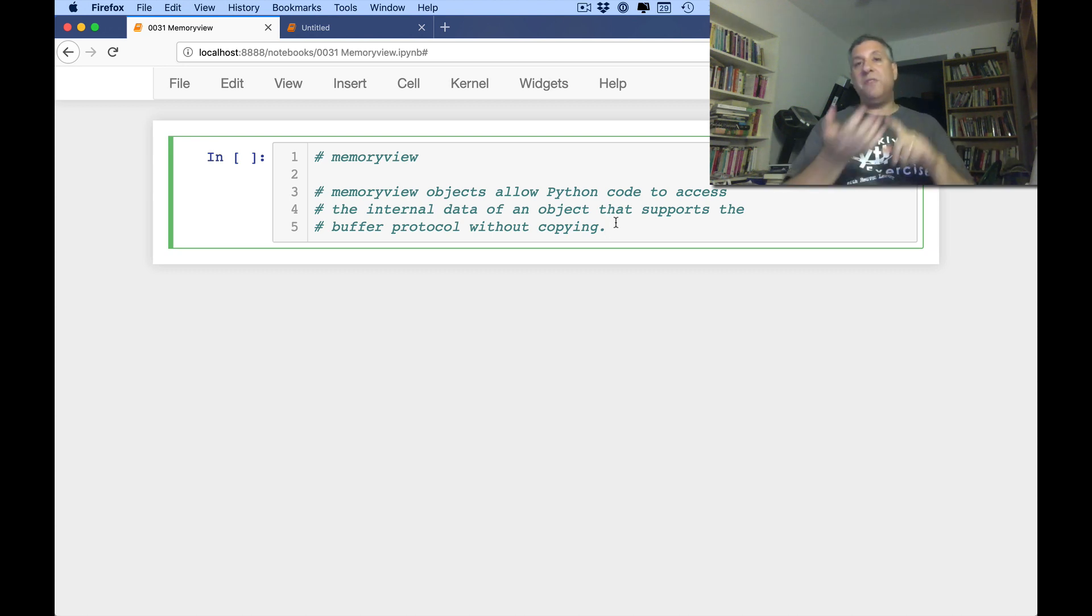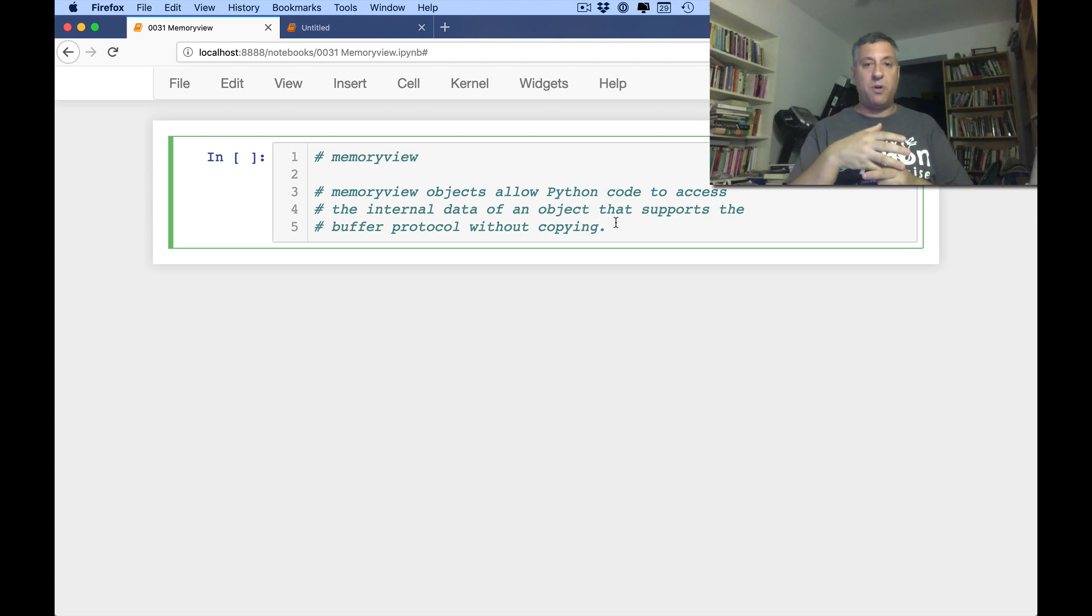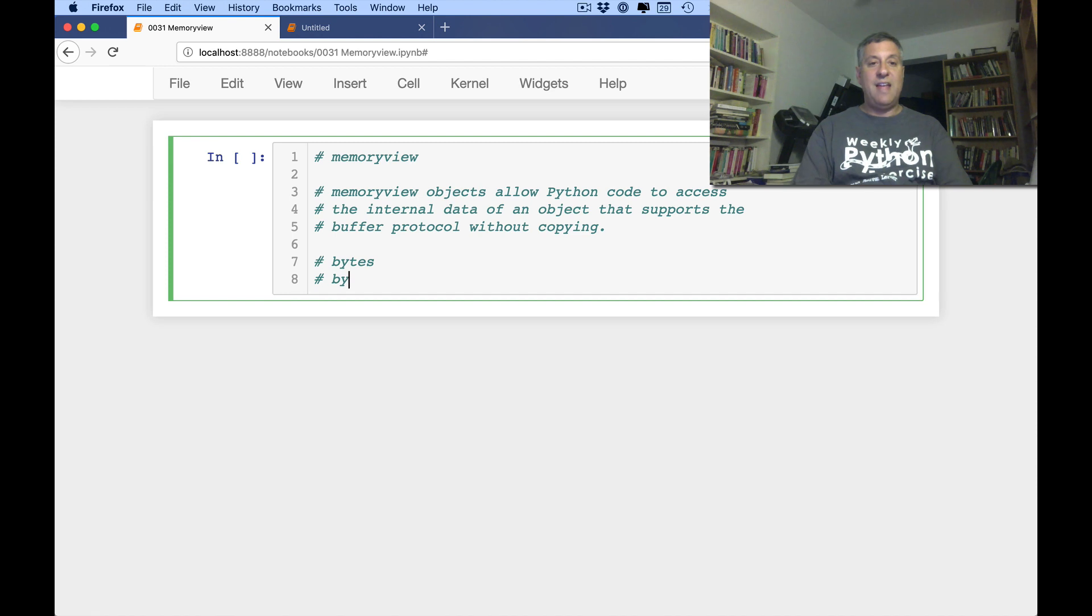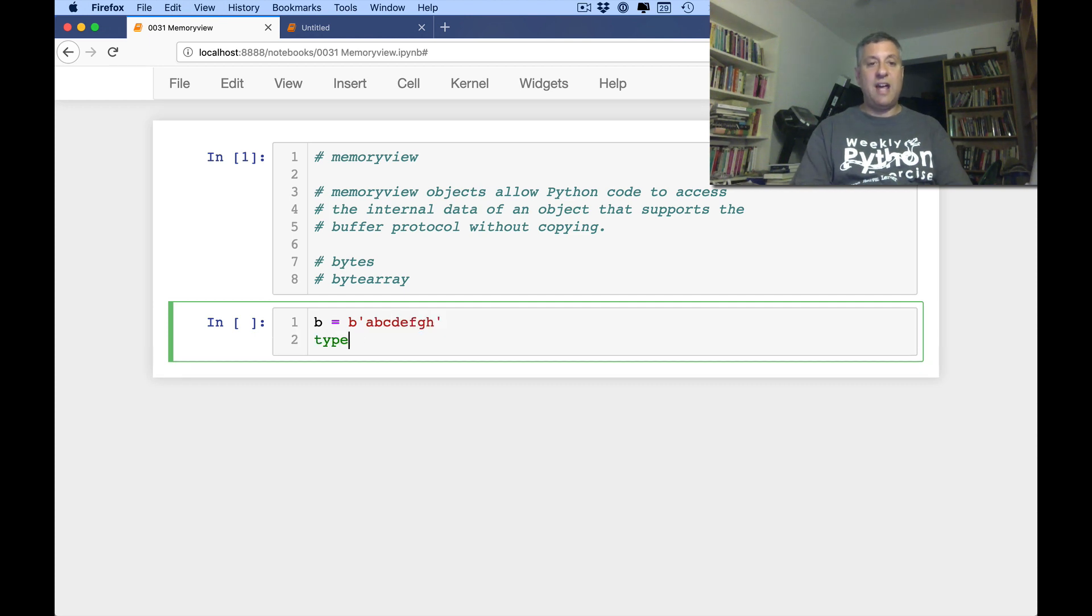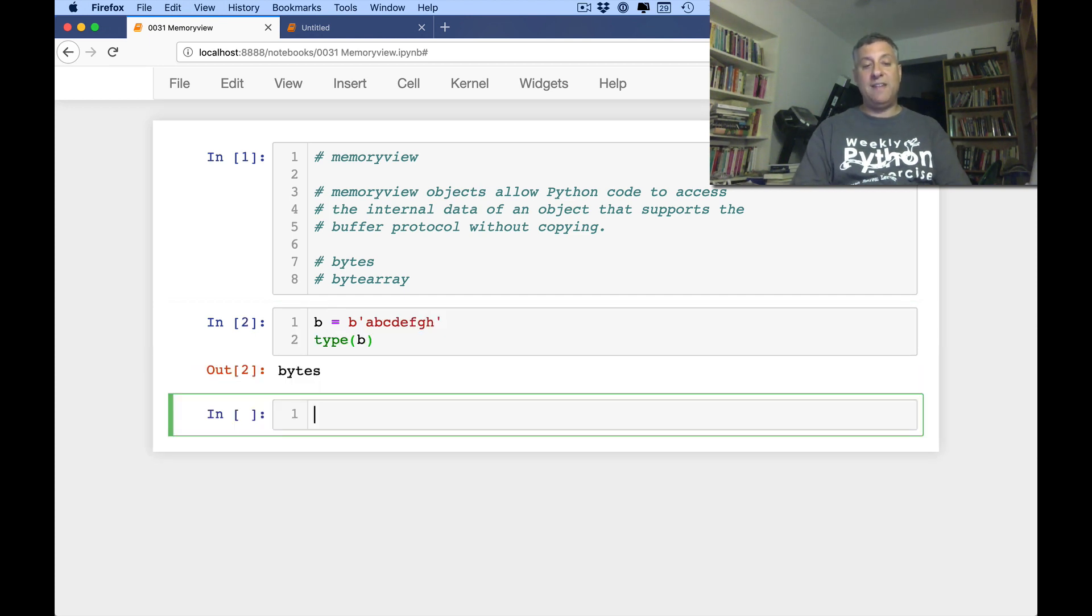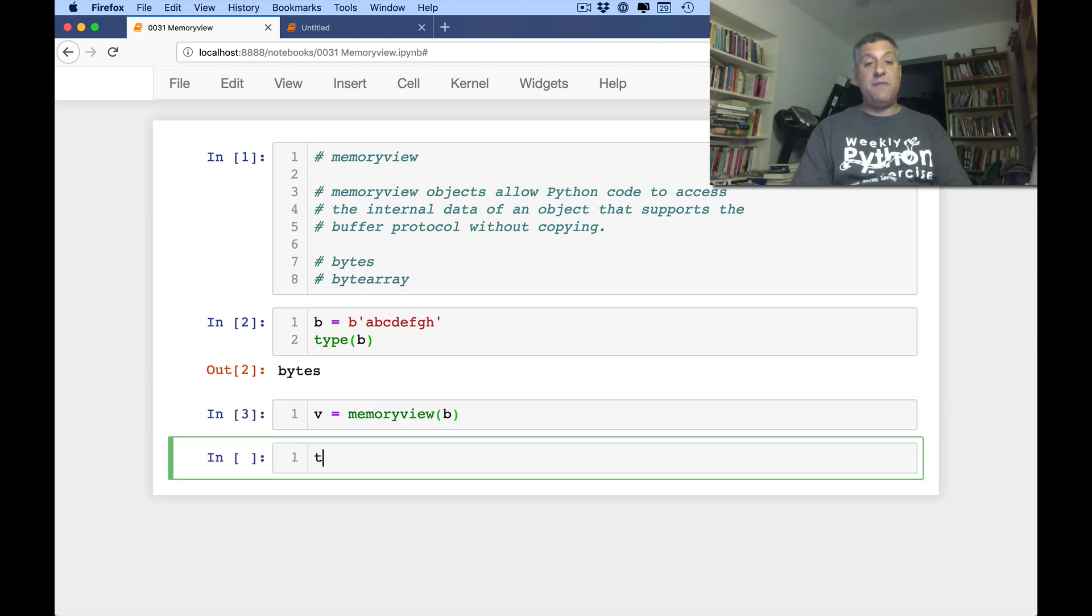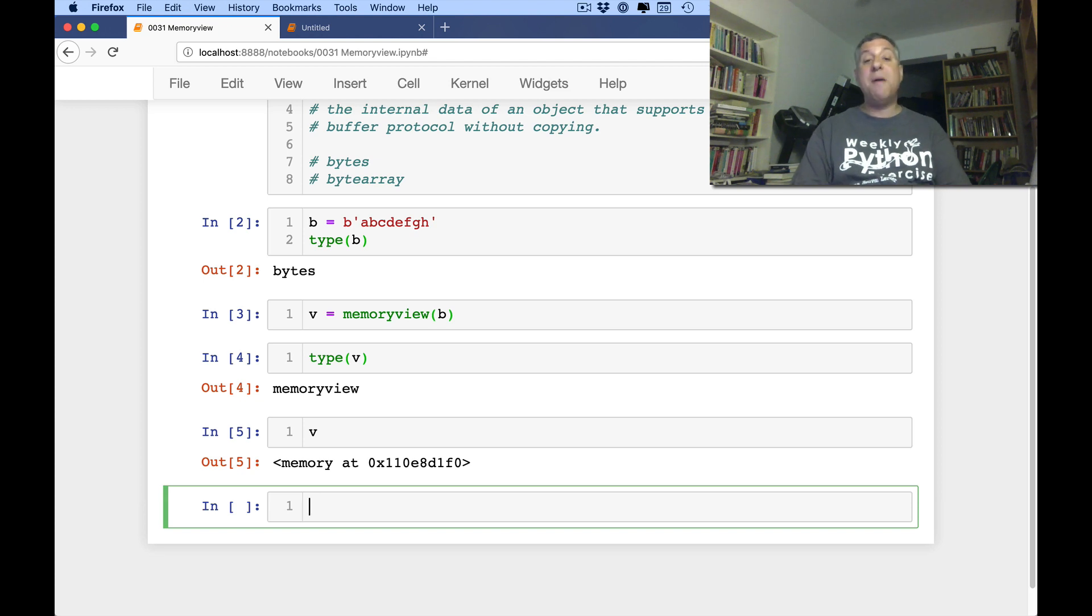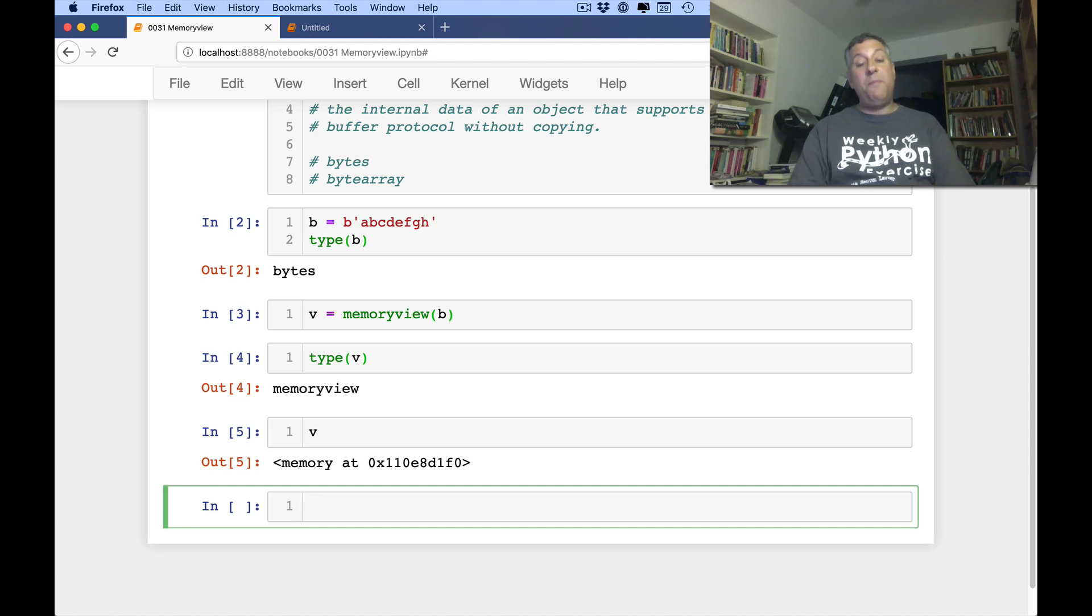So what this means is that anything that we're going to use a memory view on is going to have to support this buffer protocol. And it turns out that there are actually only two objects written in Python that come with a standard library that do this. That would be bytes and byte array, both of which I've discussed earlier in the series. So, let's say I say here b equals b of a, b, c, d, f, g, h. The type of b is bytes. And I can now say v equals a memory view of b. And now if I say what's the type of v? Well, it's a memory view. If I say show me v, it's going to say this is memory at this address.